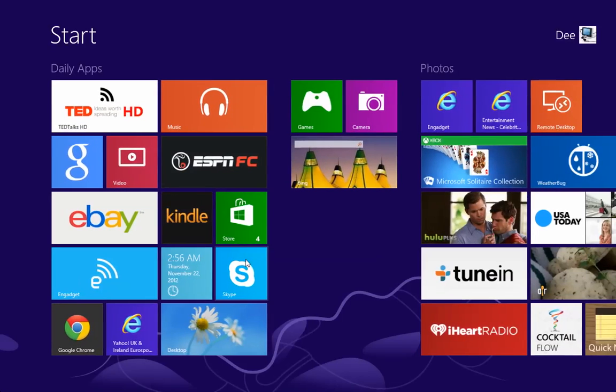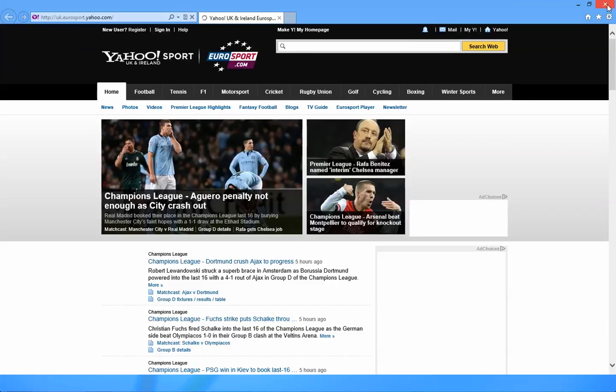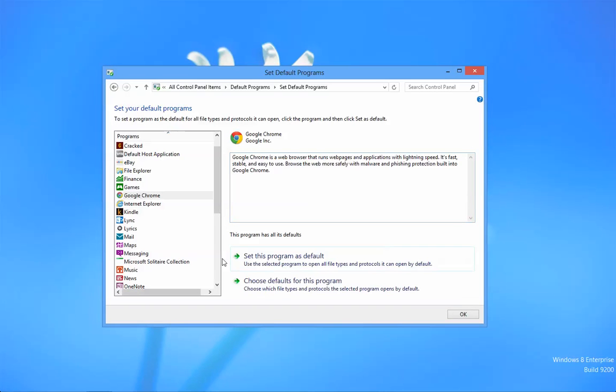But when I'm inside the start screen, I mean inside the Metro UI, I want my browser to still be my Metro browser, if you get what I mean.